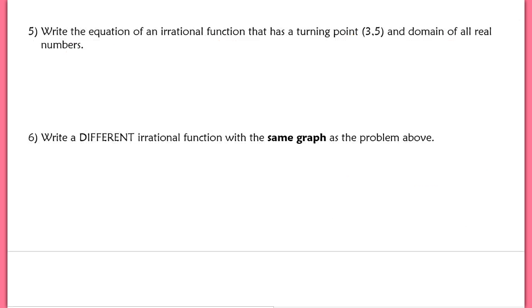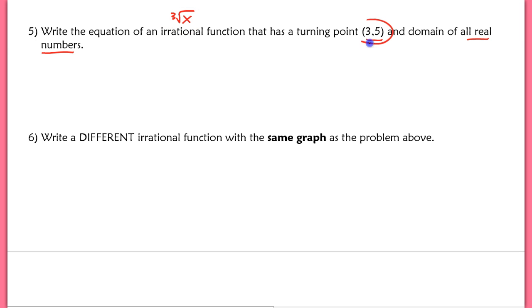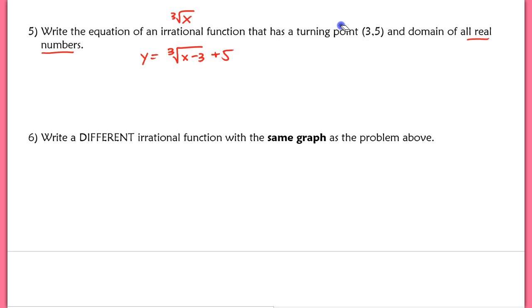Last but not least, we're going to be writing equations of irrational functions. Problem 5 asks: write the equation of an irrational function with a turning point of (3, 5) and a domain of all real numbers. The domain of all real numbers tells us we must use a cube root function — not a square root. Since the turning point is (3, 5), we subtract 3 inside the radical to shift right 3, and add 5 to shift up 5. I prefer to write the 5 out in front to avoid confusion: 5 plus the cube root of (x minus 3).